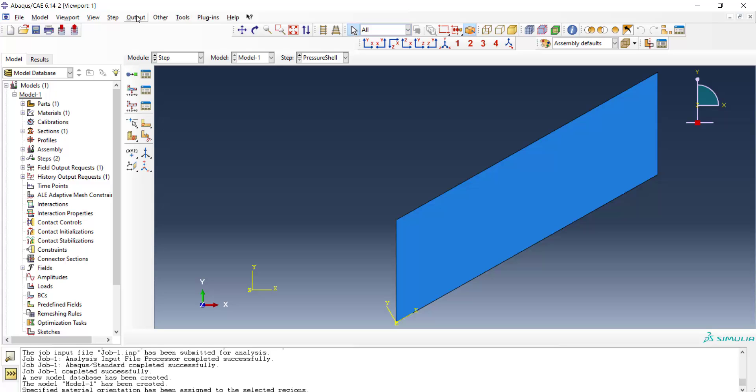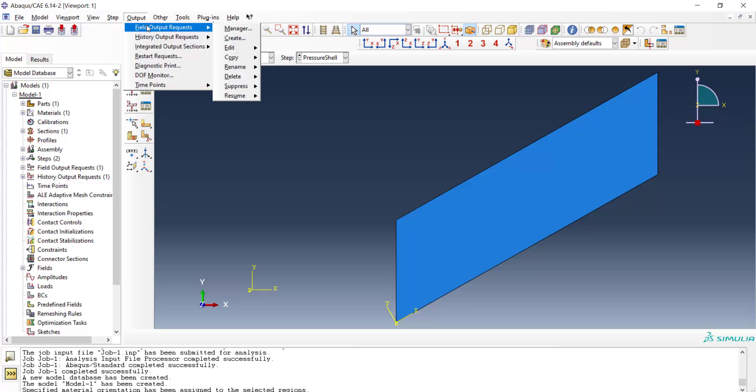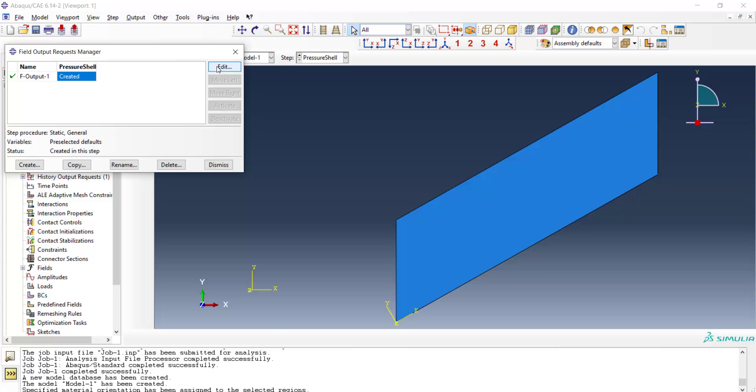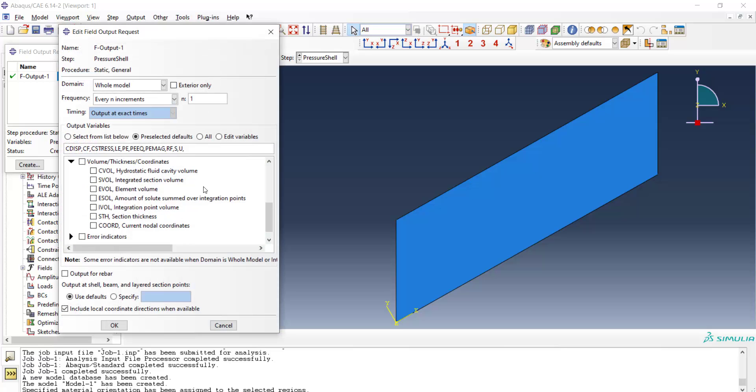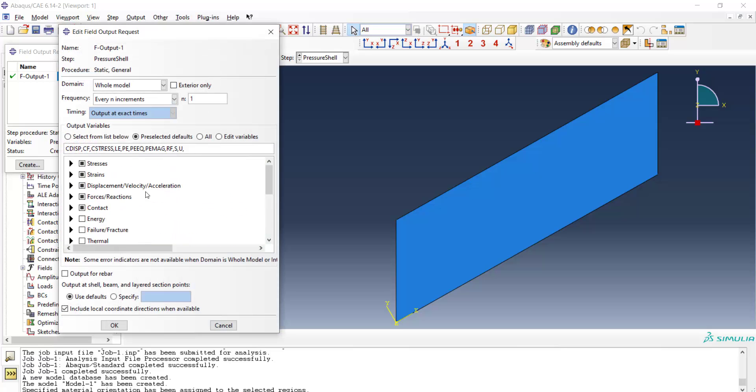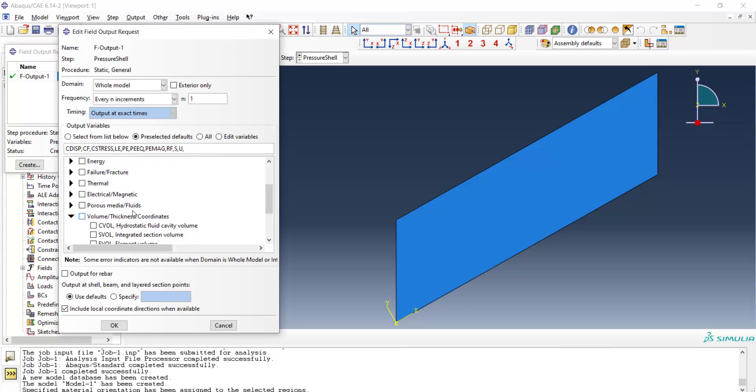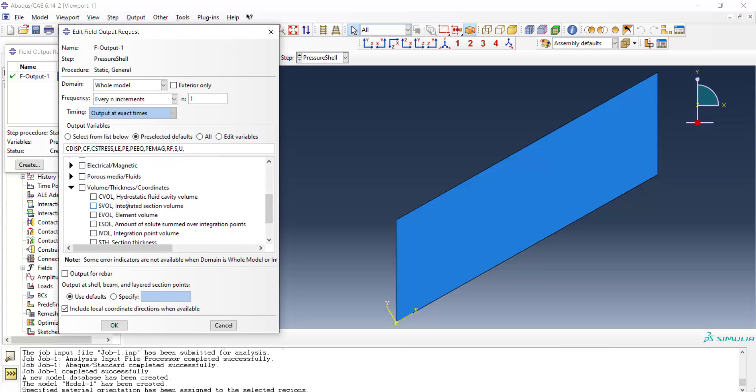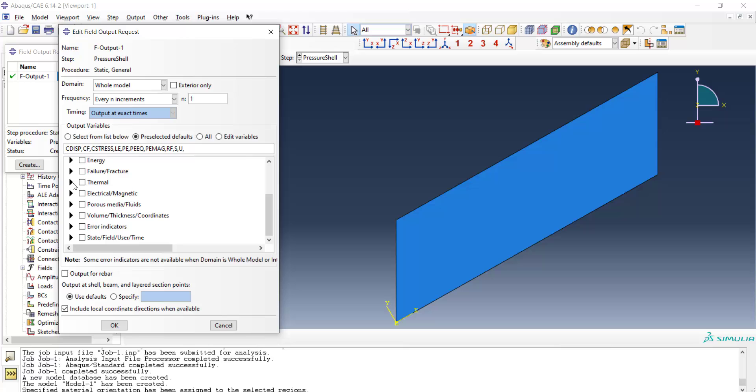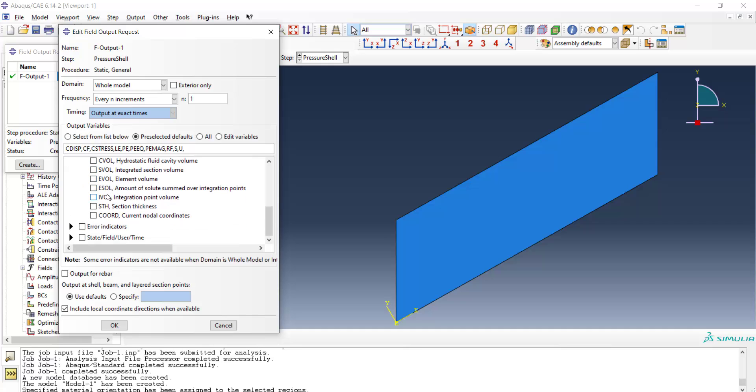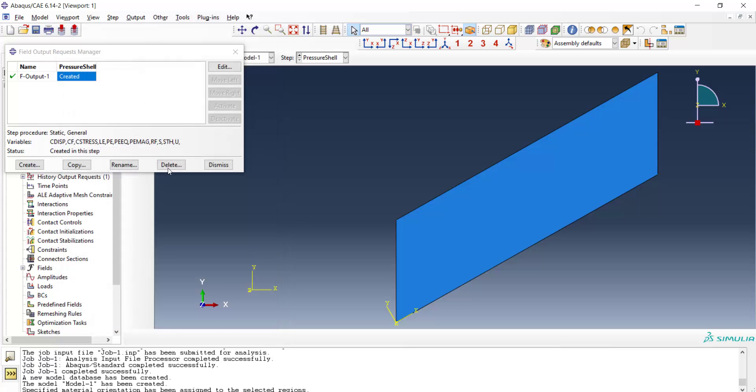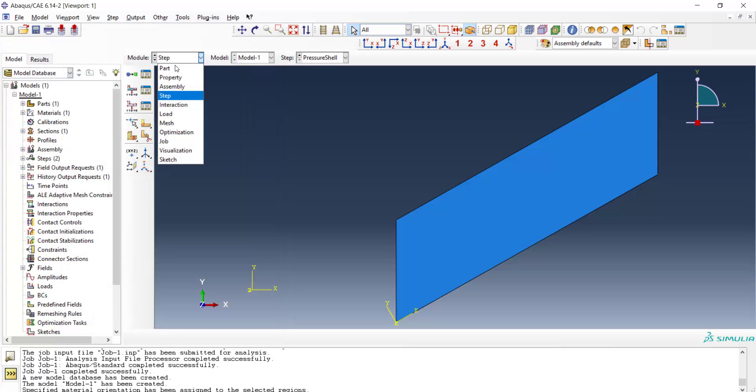We also request an important output for the shells which is the shell thickness changes during the analysis. By output and field output request we can edit the field output here and add the shell thickness to the outputs from volume thickness and coordinates tab. We can pick the STH which means thickness of the shell. This option will add to the ODB change of the thickness during the analysis.